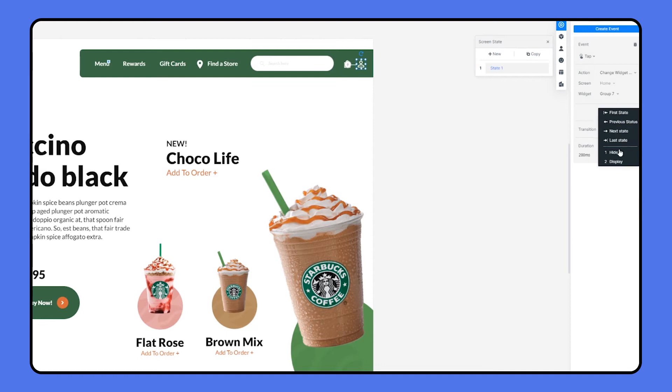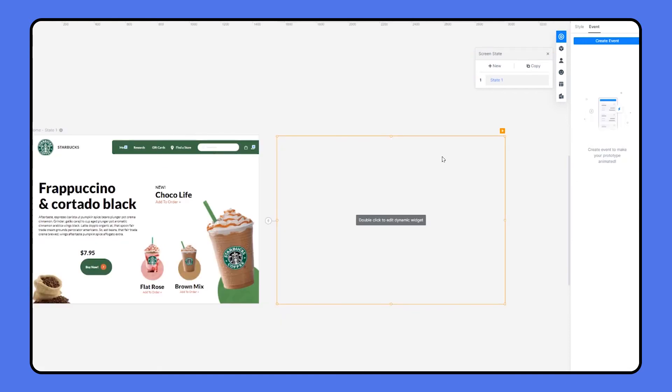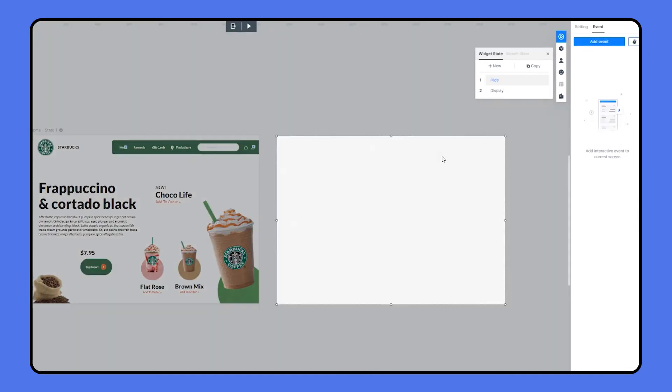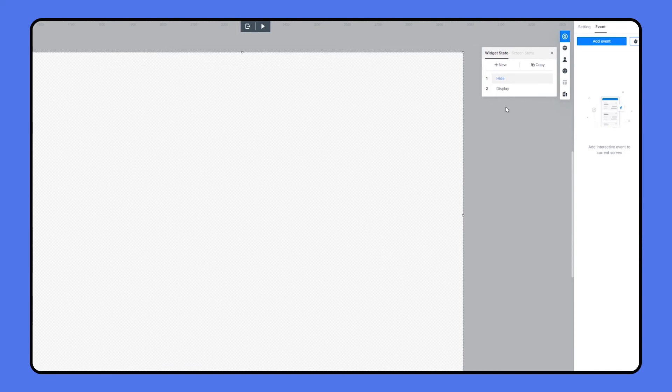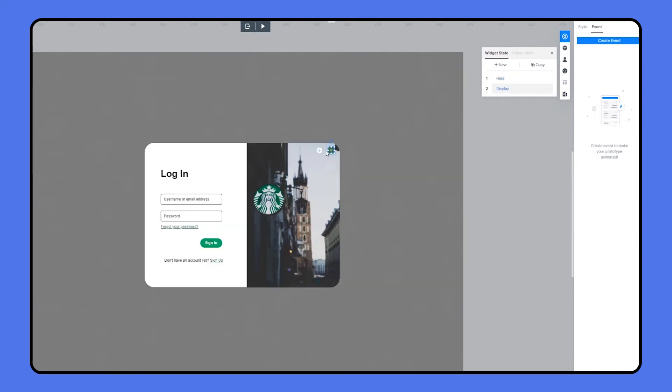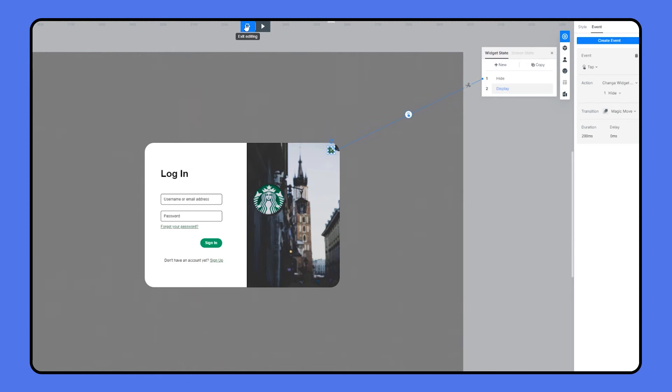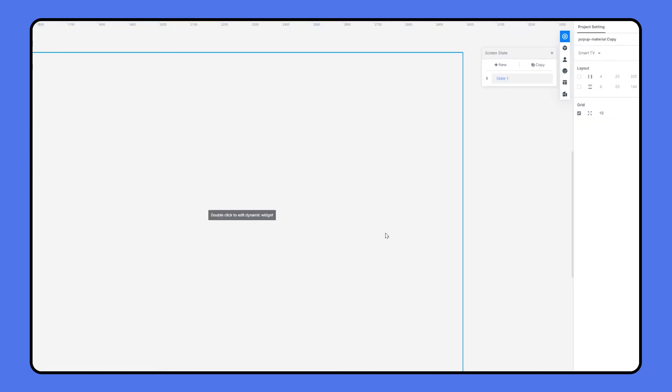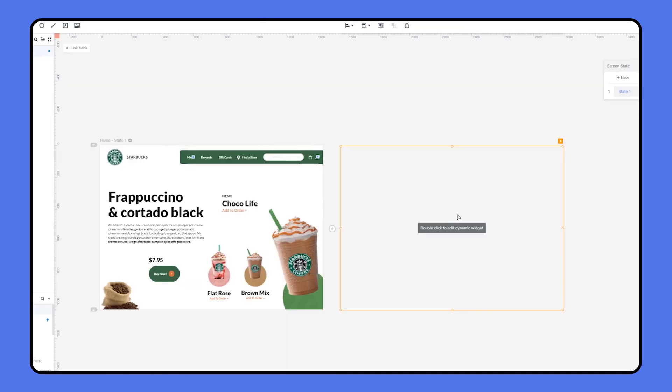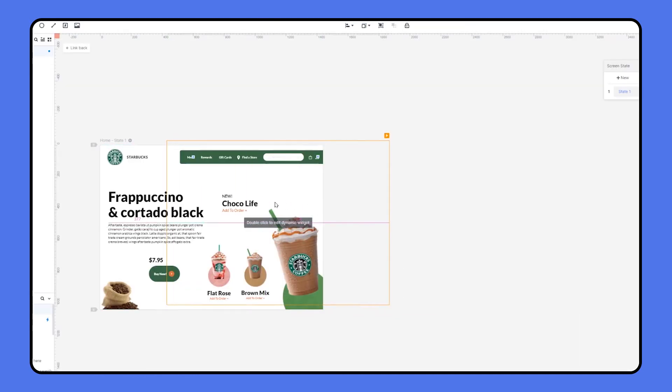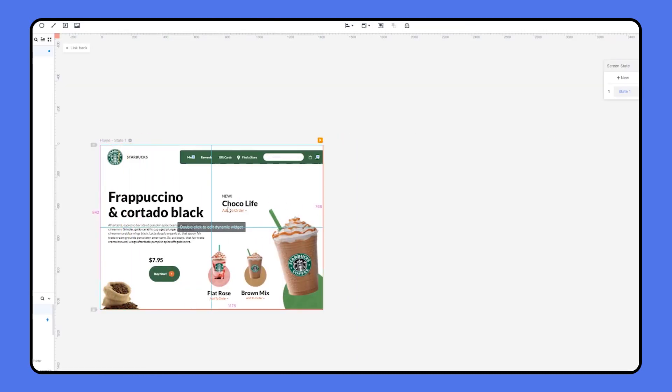So we still need an interaction to close down the window. Double click and enter into widget state. In the display state, I'm linking it to the hide state. Now all the interactions are done. Let's exit the widget state and move the pop-up group to the home page.